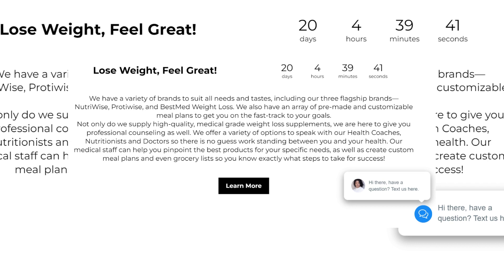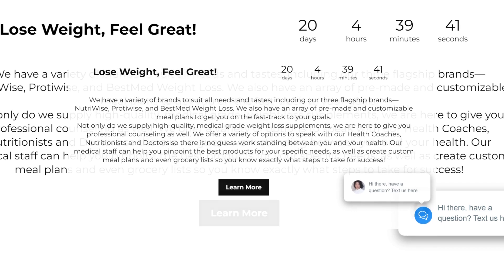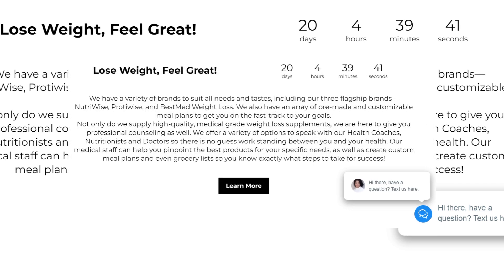Okay, now here is the 'Lose Weight Feel Great' opt-in page. They're going to click on 'Learn More' on this page and it's going to get them to another page once they input that information. As you can see, there's a countdown, there's a heading, and then there's a little bit of spiel about what this information is about.